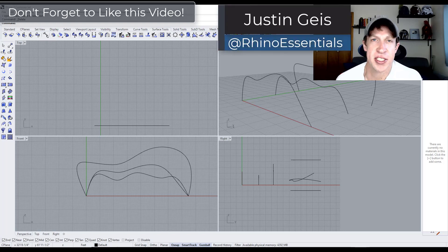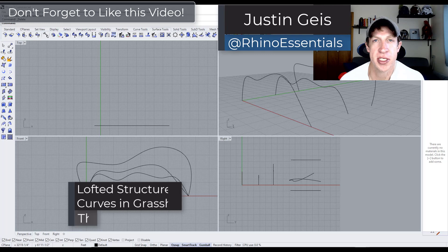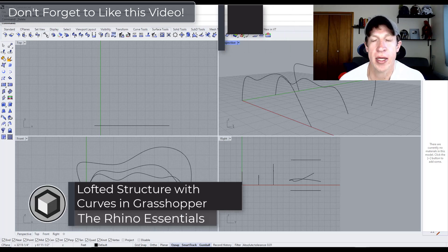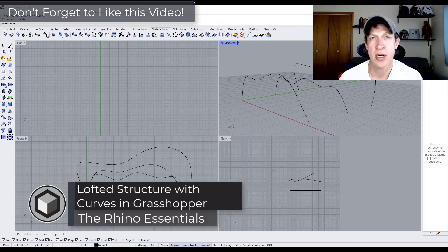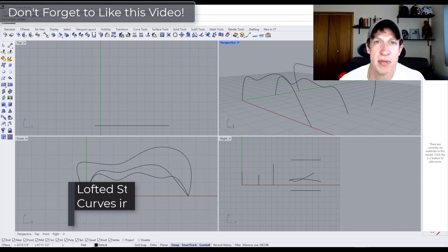What's up guys? Justin here with Rhino Essentials. In today's video, we're going to continue our series on working with Grasshopper and using it to create different kinds of shapes and other things like that. So let's go ahead and jump into it.